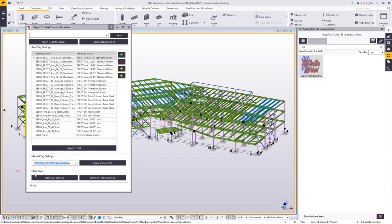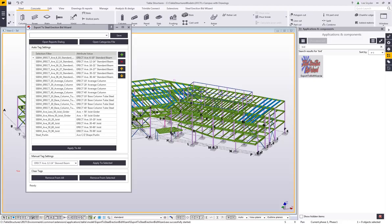We also have the ability to clear tags — we can Remove All, removing everything applied within the model, or just from a selected group of objects. I'll hit Apply to All so we can see how this works within the model. Once I hit Apply to All, it goes through, applies the selection filter, writes the attribute value to those objects, and it's stored as a user-defined attribute within the model, so we can run a report to export it from Tekla Structures and import it into the Bid Wizard.